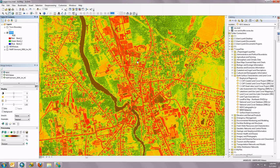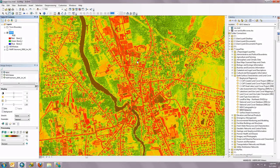Hi, this is Ryan Knox with ANR GIS. In this video, I'm going to demonstrate some tools within the Image Analysis window, which is new in ArcGIS 10, and feature a couple of new layer files available on GeoPoint and on our T layer files directory.